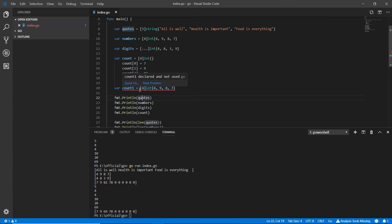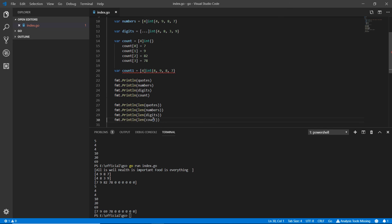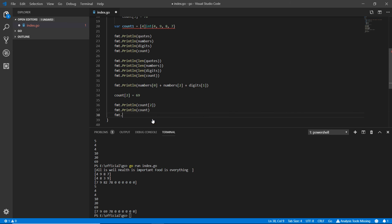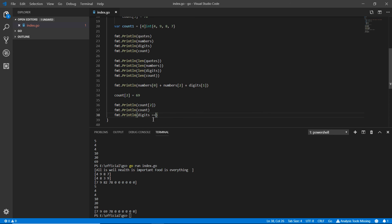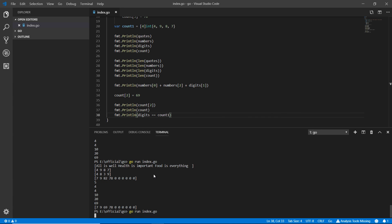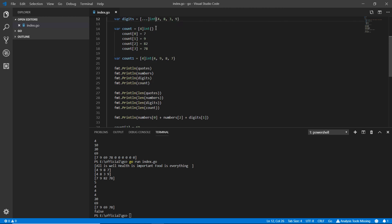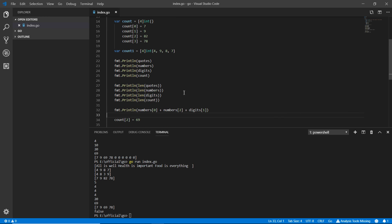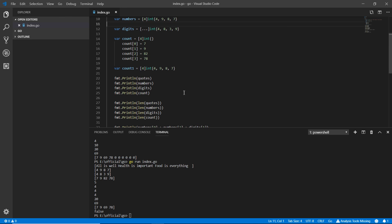But I'm going down right here. After everything here, I'm writing fmt.println. And here we're calling digits equals to count1, saving it. What is the meaning of that? We are comparing two arrays. I'm going here and testing this up. And we've got false. Why did we get false? Because if we look at the digits and the count1, the digits are 4, 8, 3, 9, the count1 is 4, 9, 8, 7. So absolutely, the values are not comparative to each other. So it is false.